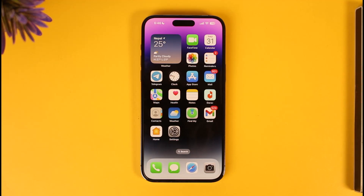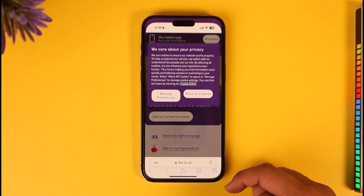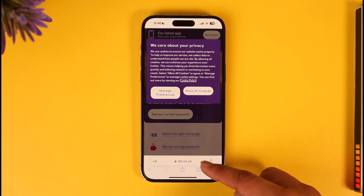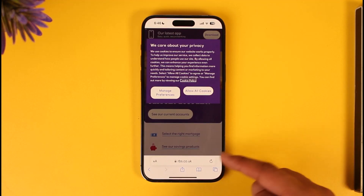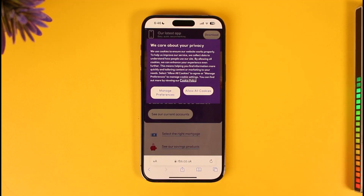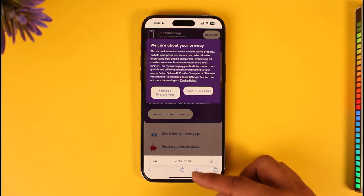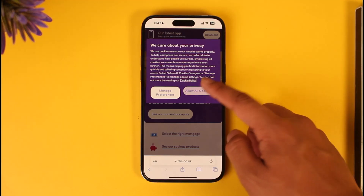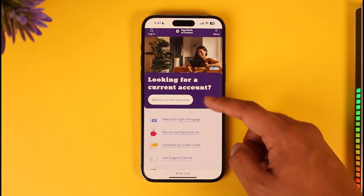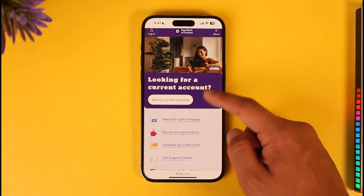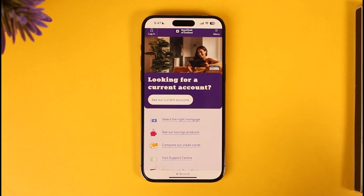In order to do this, just head over to your browser and go to rbs.co.uk — not RBC. RBC means Royal Bank of Canada, but we're looking at the Royal Bank of Scotland, so go to rbs.co.uk. Once you're here, you can see different types of current accounts that the website has to offer.